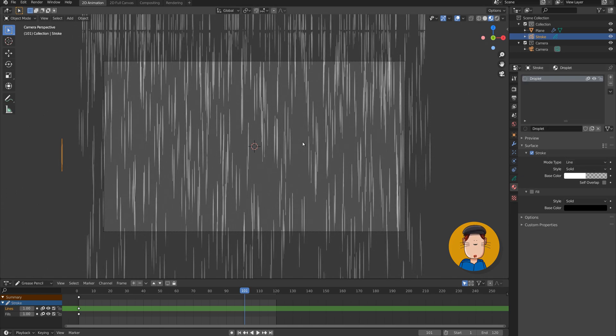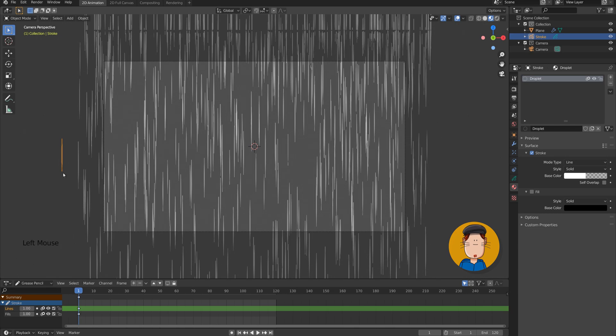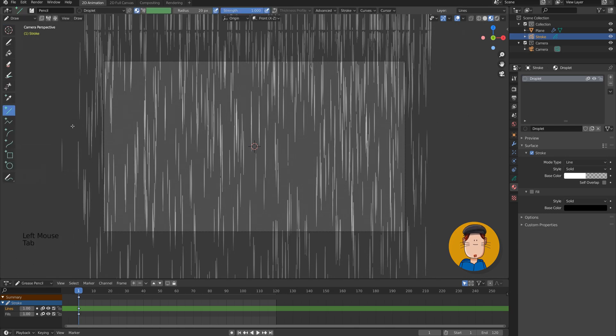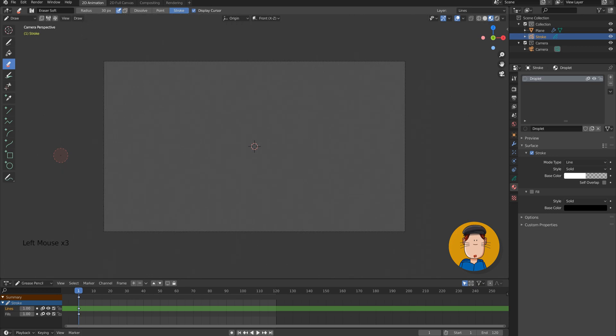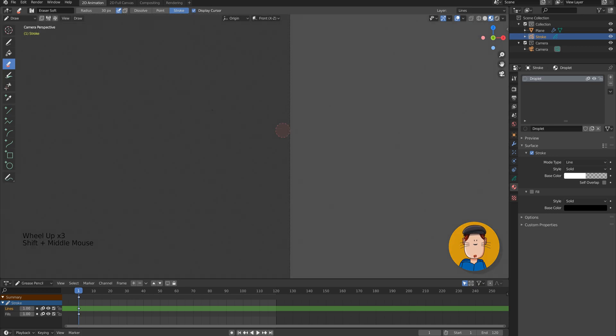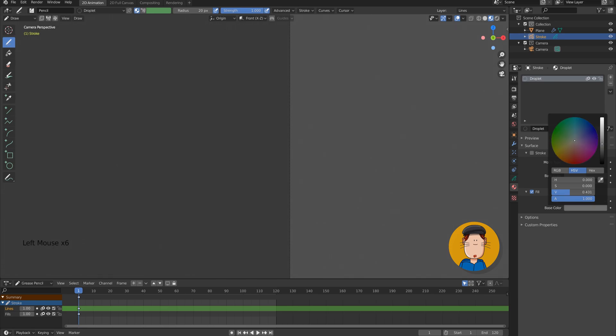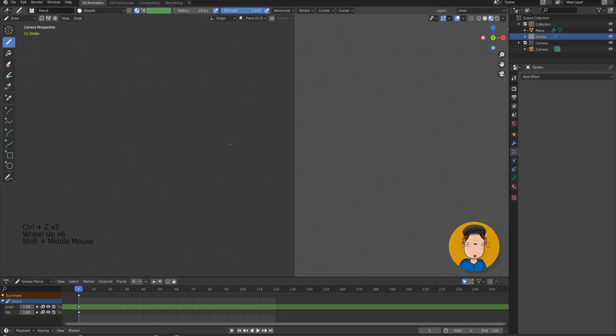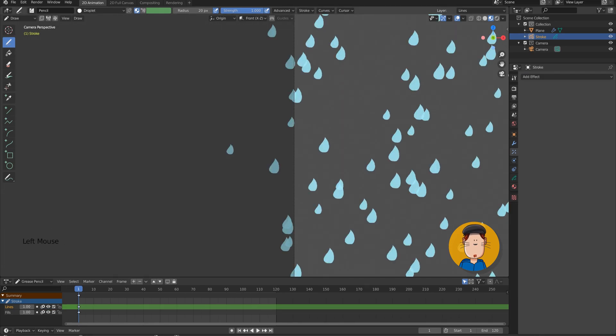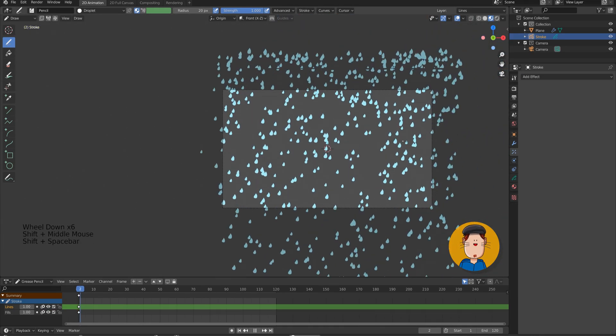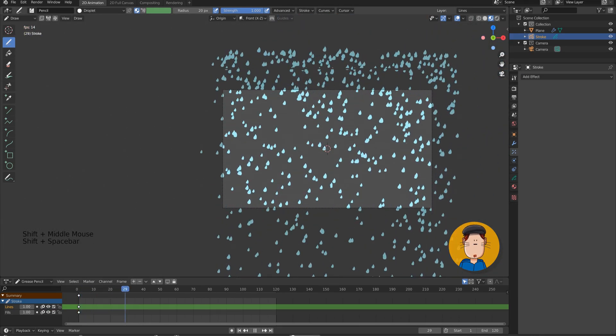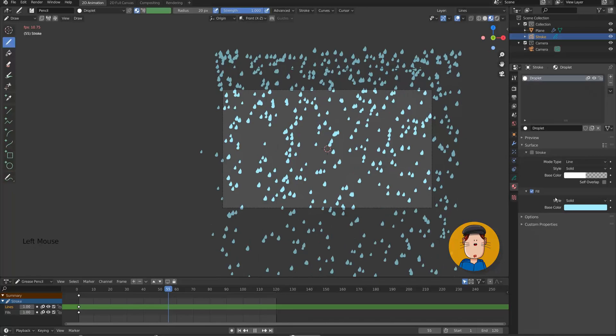Now if you want to make more stylized droplets, go to frame 1 and go to draw mode. Select the erase tool and change the mode to stroke. Now you can delete the stroke. Change the droplet material to fill and add a nice blue color or something and draw a new droplet. Good thing with grease pencil is that we can change everything afterwards.